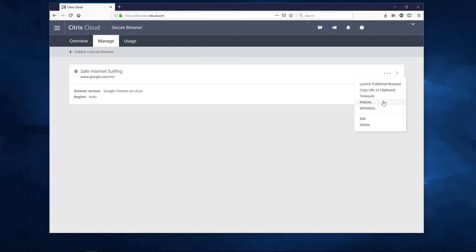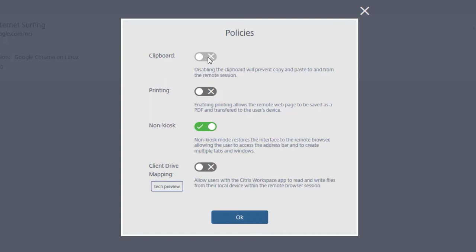Here we control what the user is allowed to do within the browsing session. Whether they can copy, paste, print, or even save documents to the local drive. In many cases, users want to be able to copy and paste web addresses into the remote browser, so let's enable that.